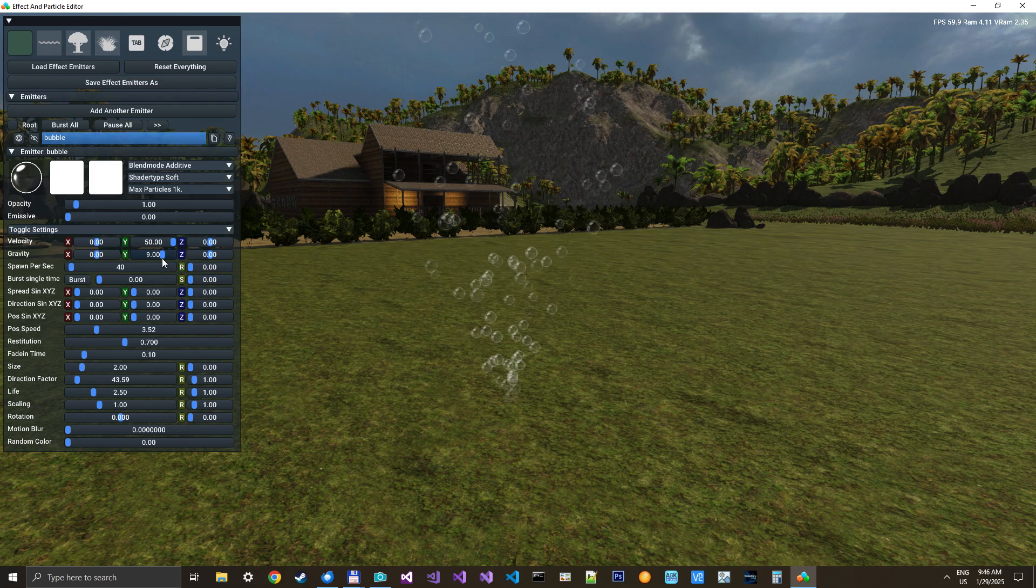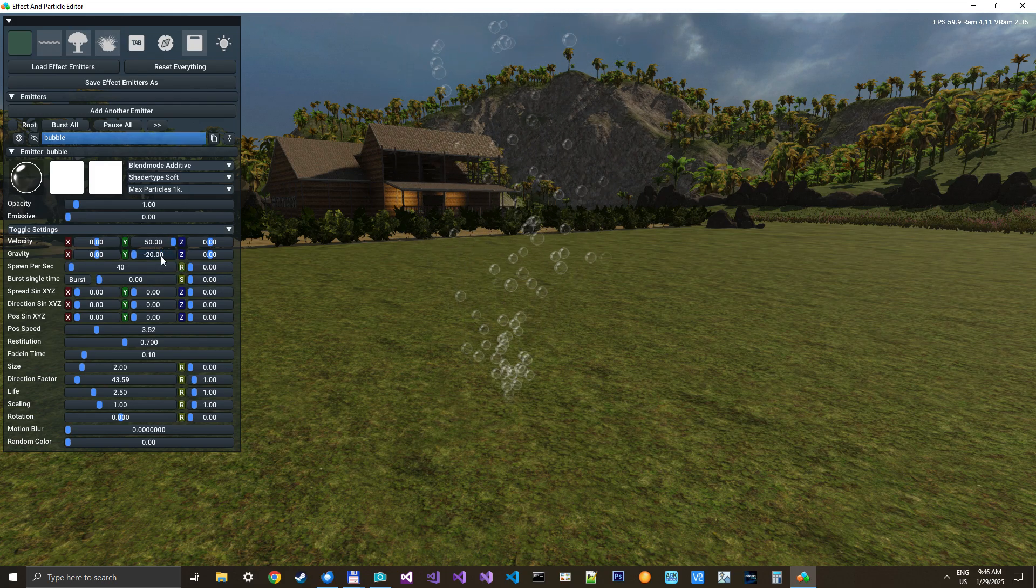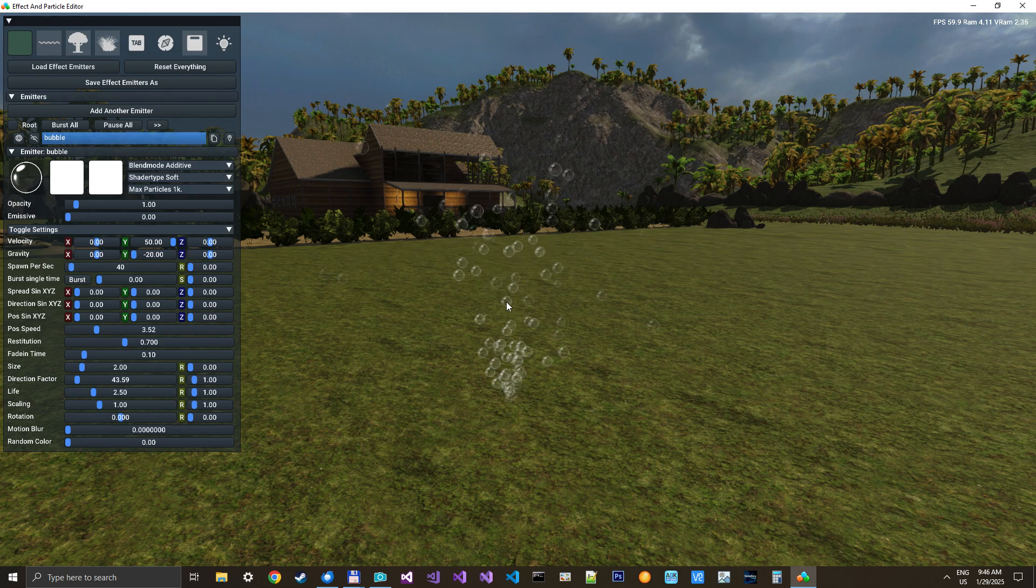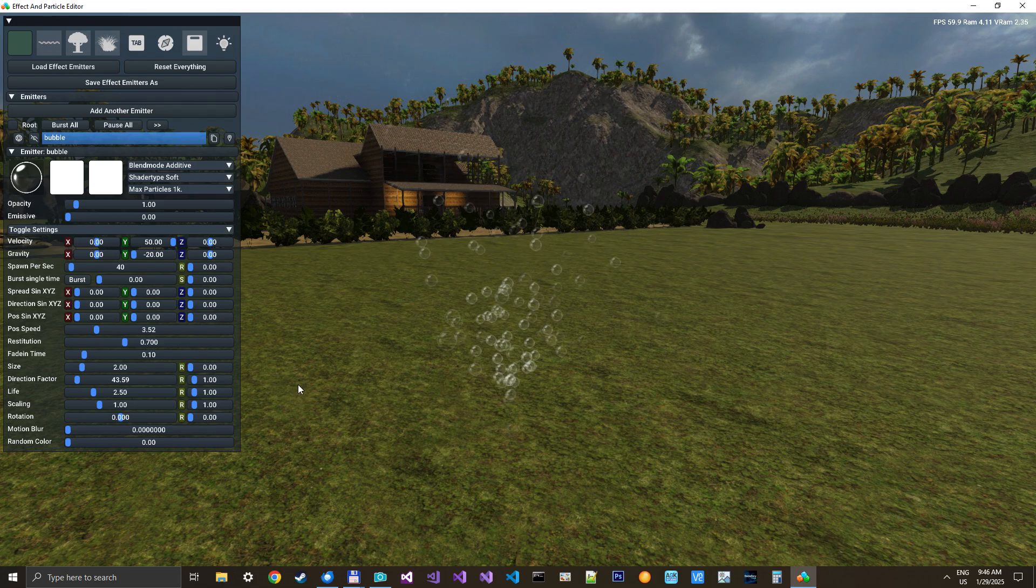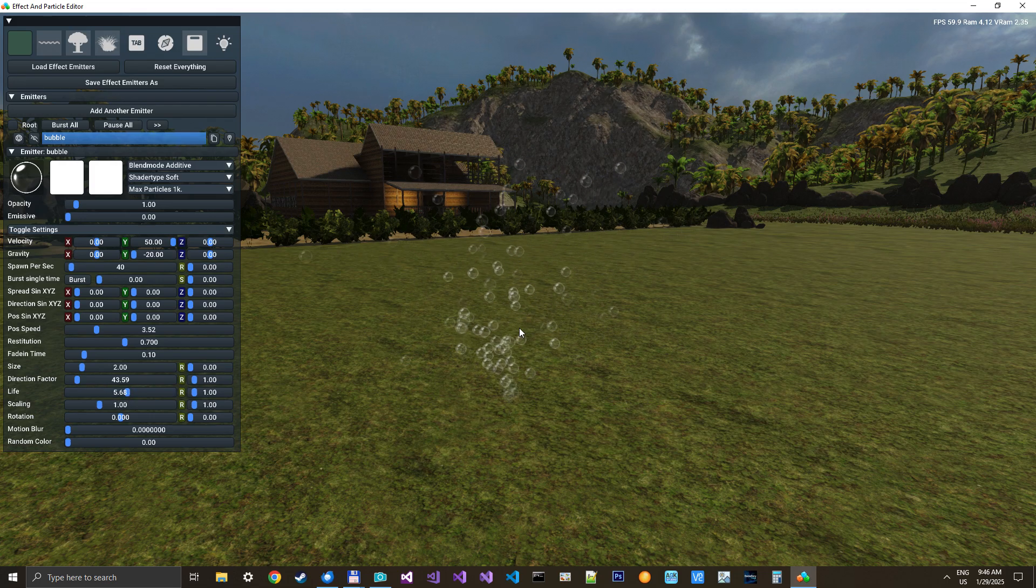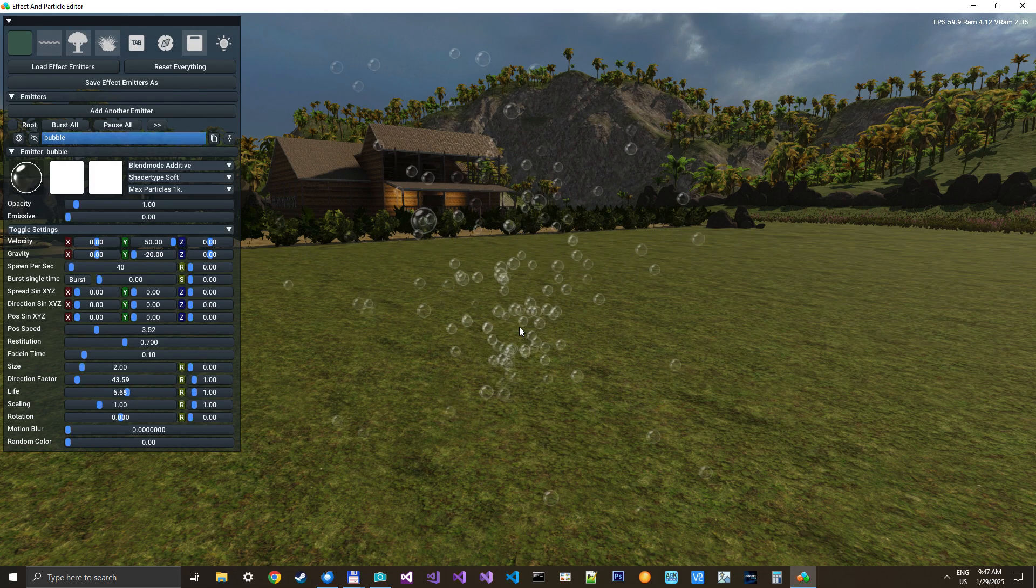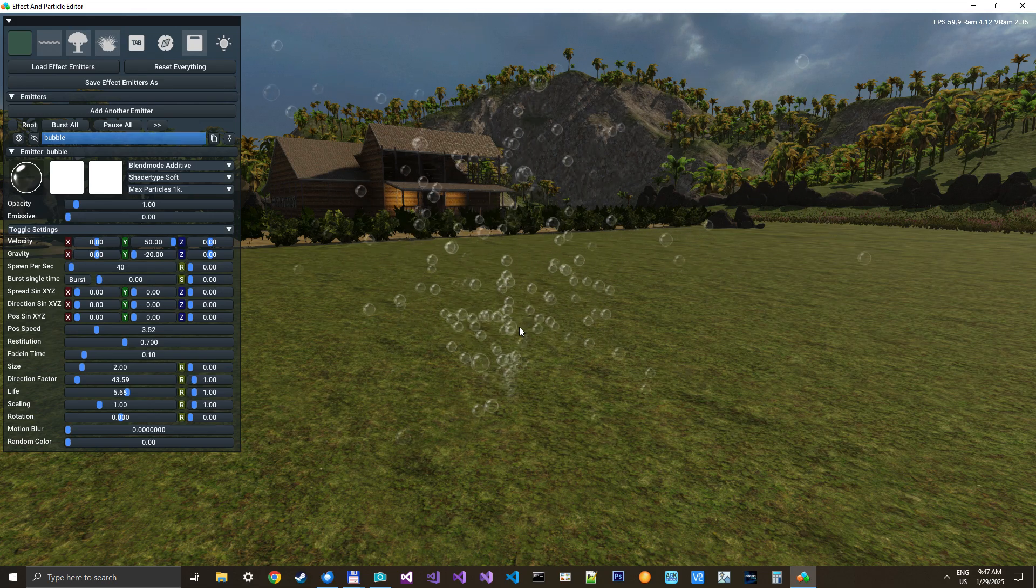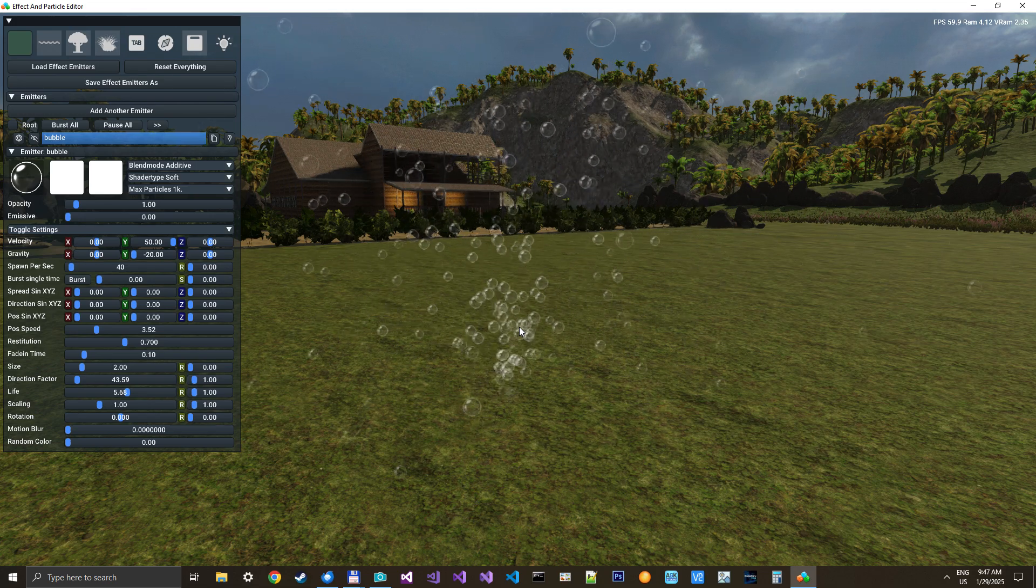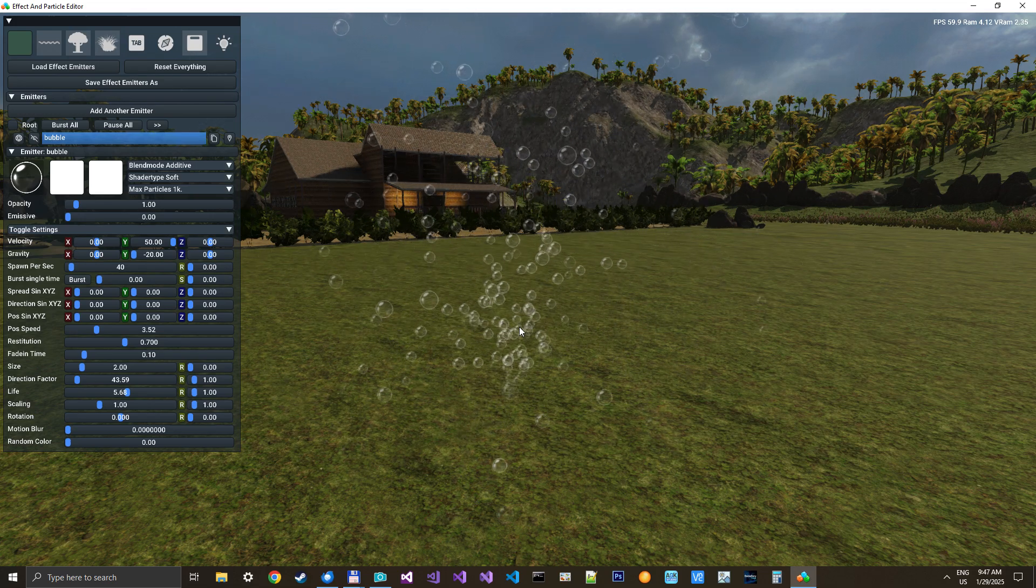And give them some gravity downward. See them now moving up and then they are going down again. We need to give them some more life, perhaps around six seconds. See. And we have a soap bubble effect.